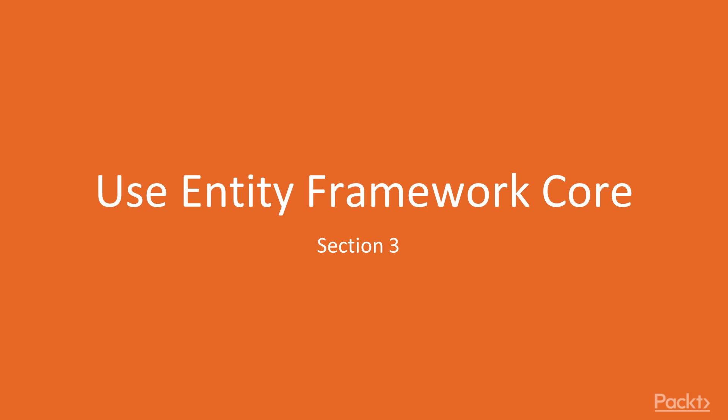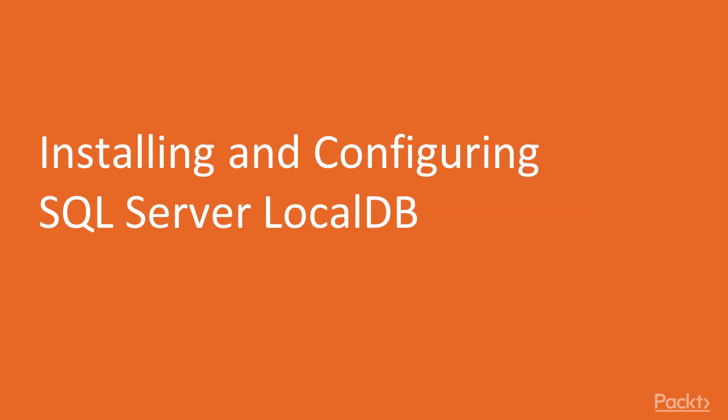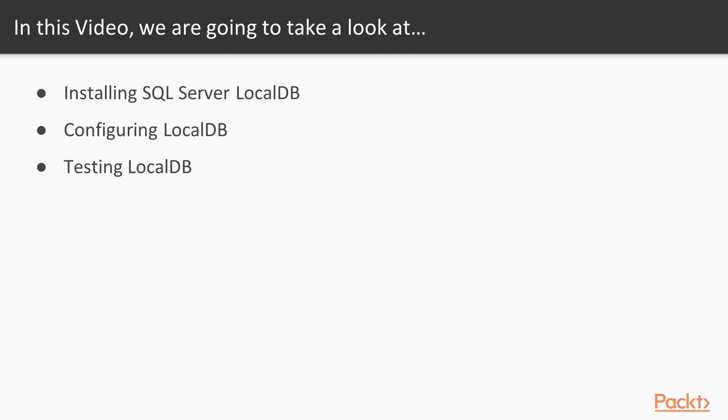Welcome back to Beginning ASP.NET Core 3.0. This section is on using Entity Framework Core. This video is installing and configuring SQL Server LocalDB.